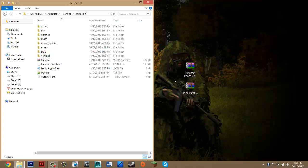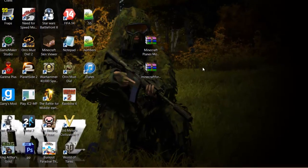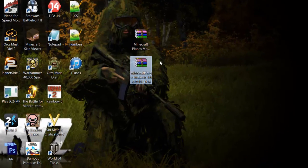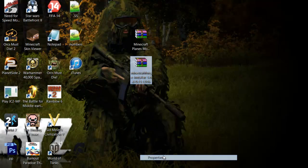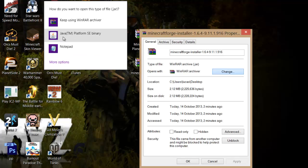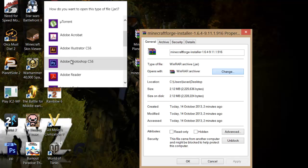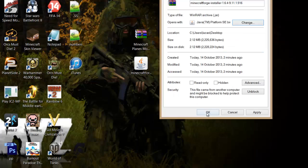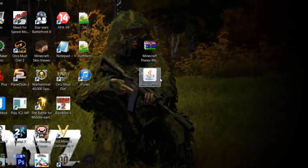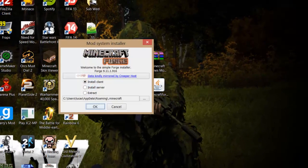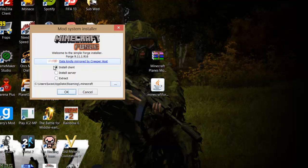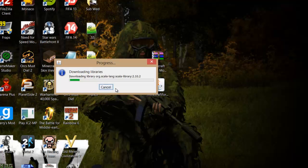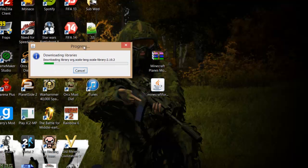Then what you want to do is you want to go into Minecraft Forge. And you want to go to right-click. Properties. Opens with, you want to click change. And you want to click Java. Or if it doesn't come up, go to more options. Then just find Java. Then you want to press OK. And then you just want to double-click on it. Should bring up this installer. And make sure it's on install client and that it ends with slash .Minecraft. And then you just want to press OK. And this will just download Forge. And then we're all good. It's basically all done.